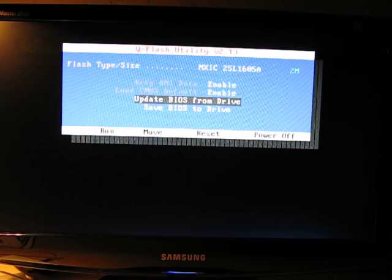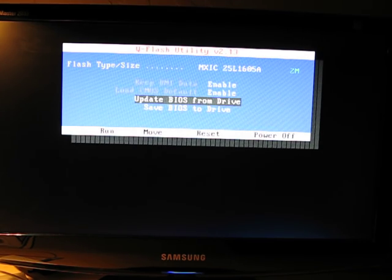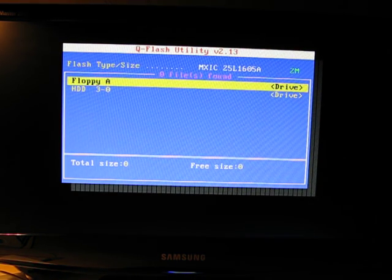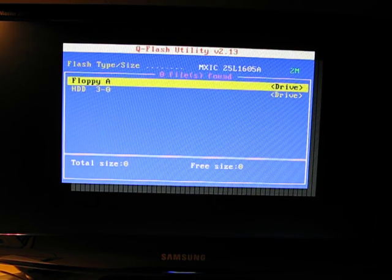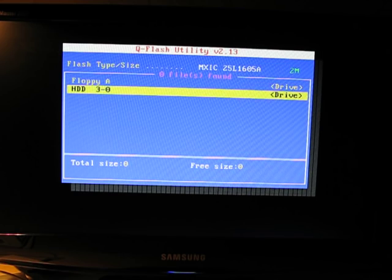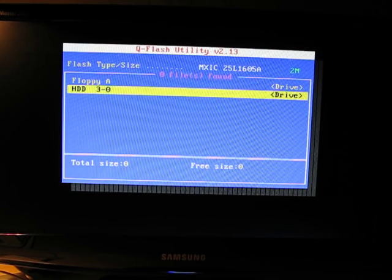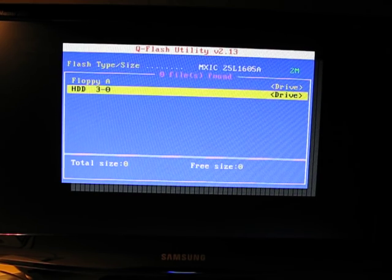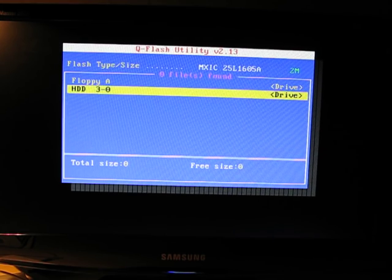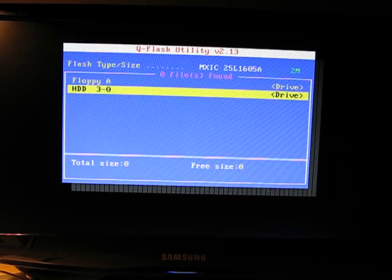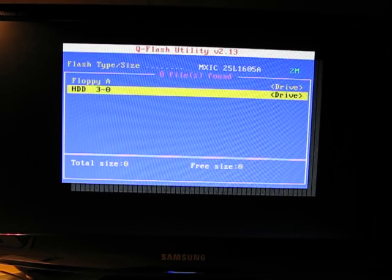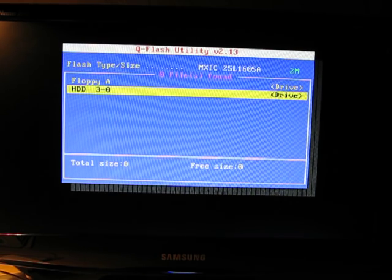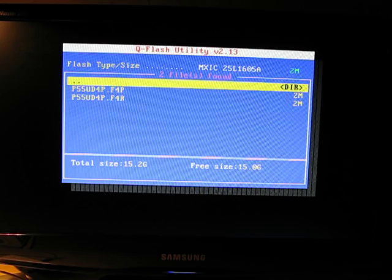So what we want to do is update the BIOS from a drive. My USB drive is showing up as a hard drive. So, press Enter there.